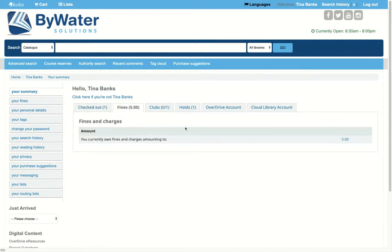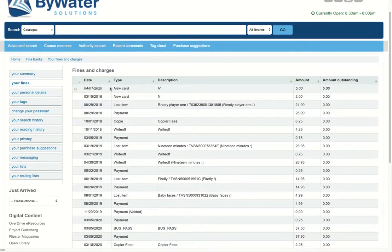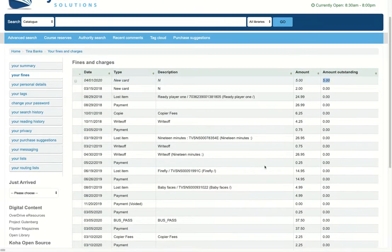Their fines tab will show them the amount of fines that they have. So right now, I have a five-dollar fine. If I click on that, it will take me down and show me a little more information about that fine. So I can see that I have a new card fine right there in the amount of five dollars.